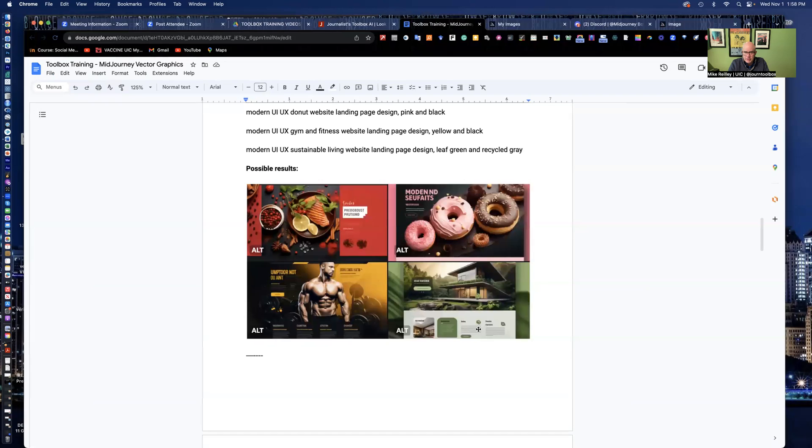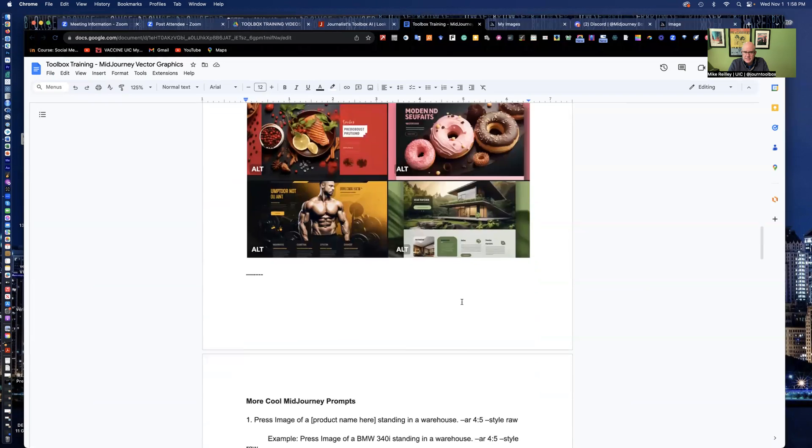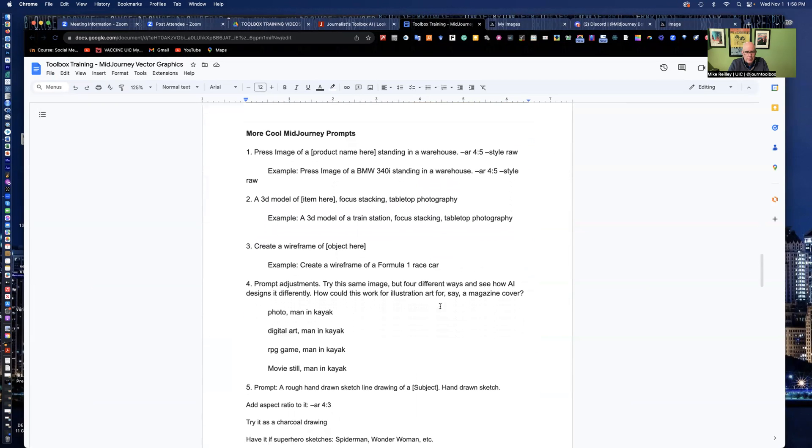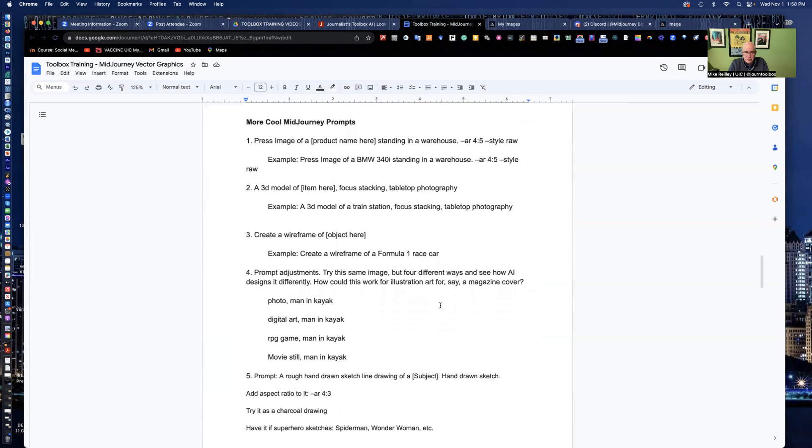So I've given you the prompts up here, sustainable living website page, things like that. All the images in there are rights free.